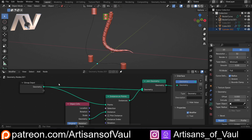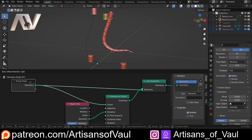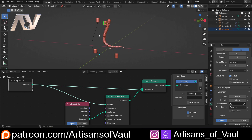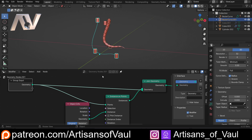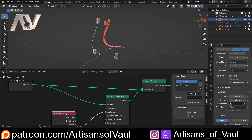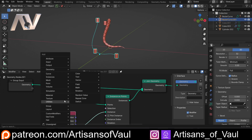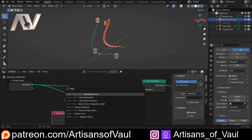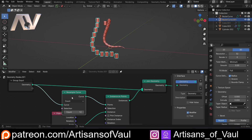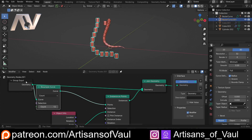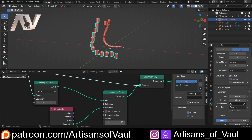You'll notice we've only got three points, and there's a reason for that — if I come into edit mode, we can see we've only got three control points. So to change that and add more in, I'll Shift+A and then Resample Curve and put that in there. Now we've got a count and can control how many we've got.